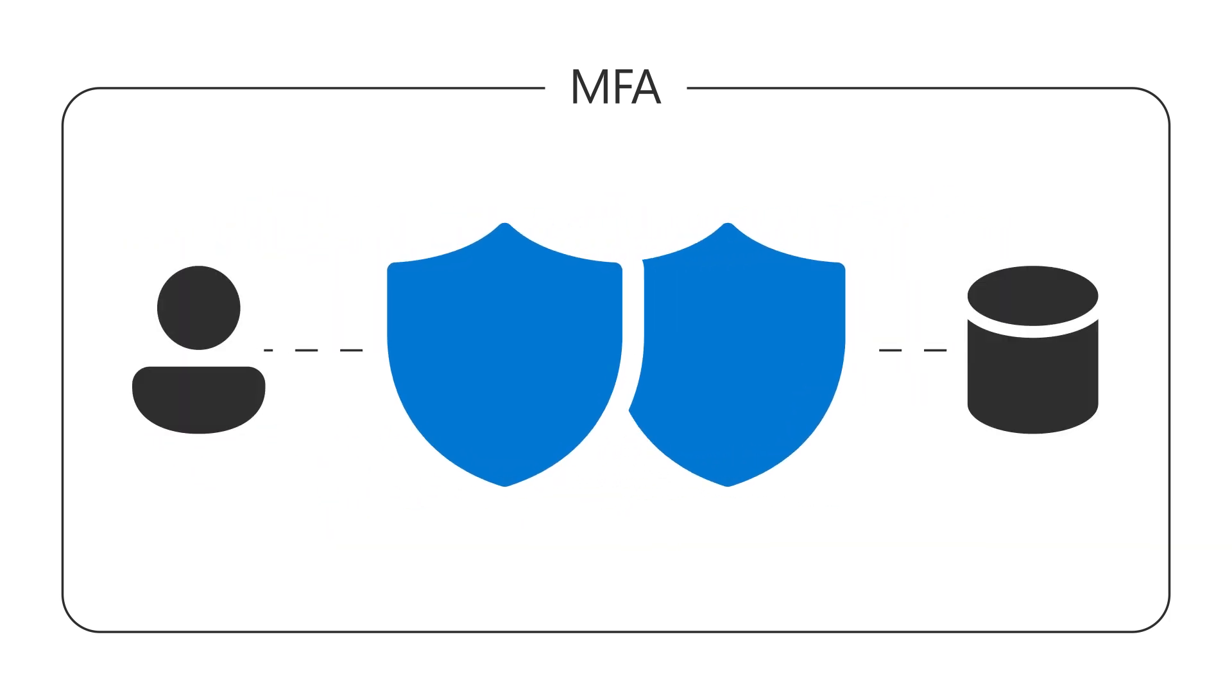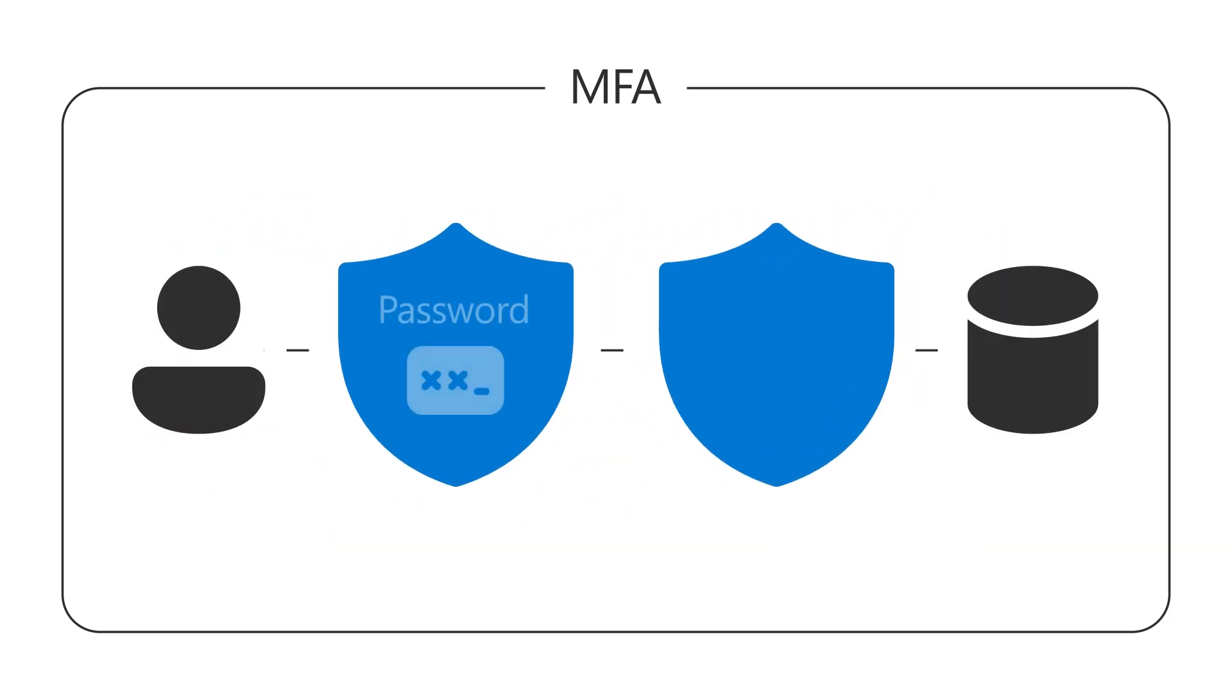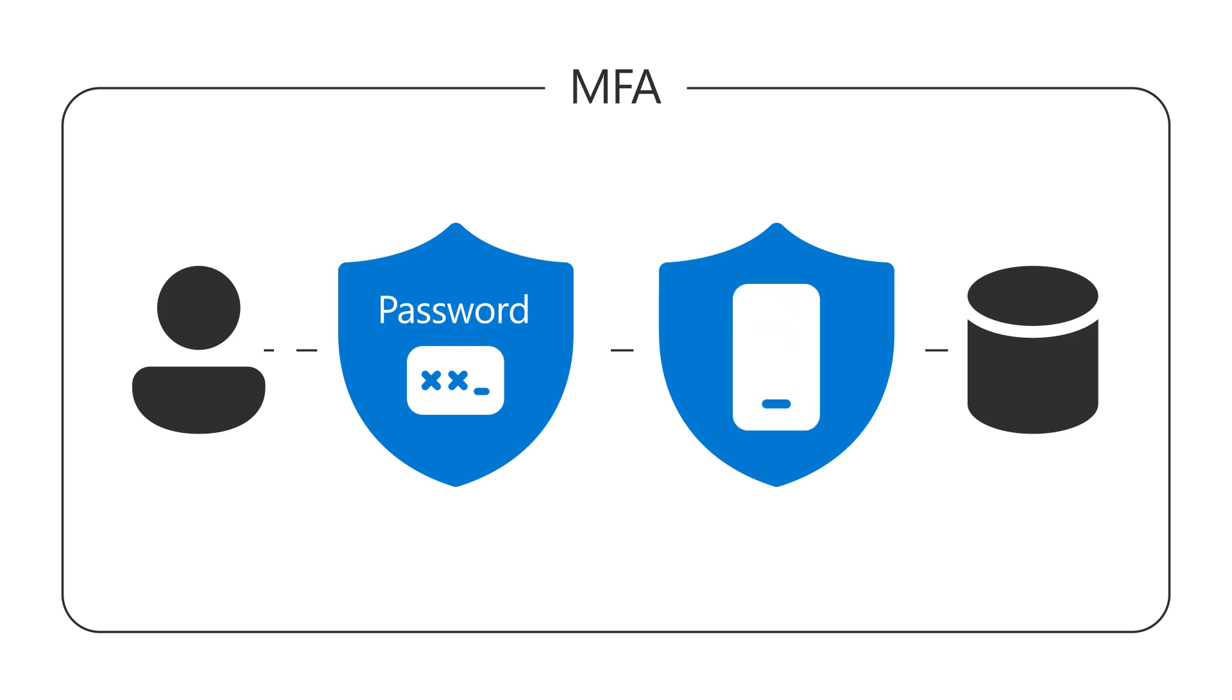It gives you an additional level of protection by having you provide a second way of verifying your identity, such as through your phone.